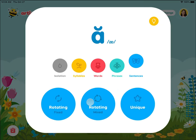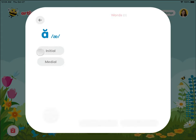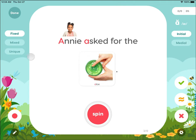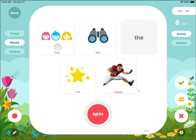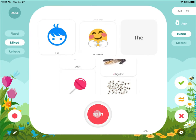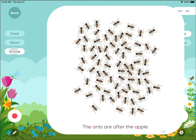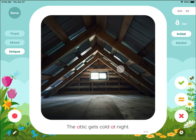The sentence level activities include fixed rotating sentences, mixed rotating sentences, and unique sentences. Our fixed rotating sentences are like carrier phrases where the sentence stays the same and only the target word changes. The mixed rotating sentences have a pronoun, verb, adjective, and target word that all spin, creating an unlimited number of fun and silly combinations. The unique sentences are different every time, but loaded with target words.